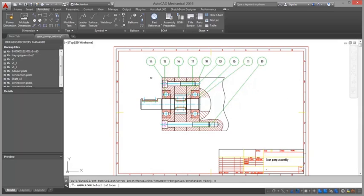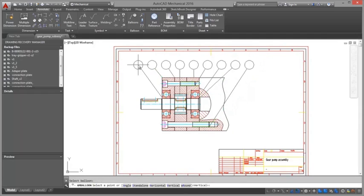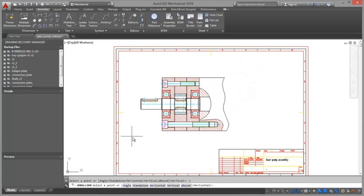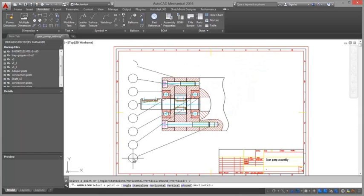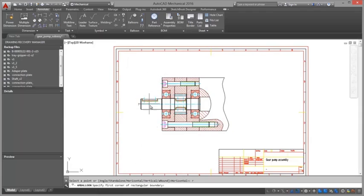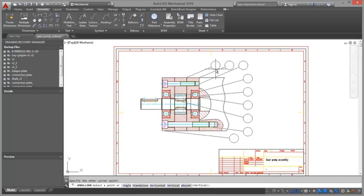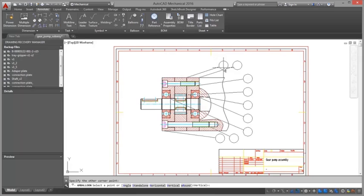If you select only one part reference, AutoCAD Mechanical automatically jumps to the one command line option. When you create a balloon, the default settings are obtained from the current drafting standards.